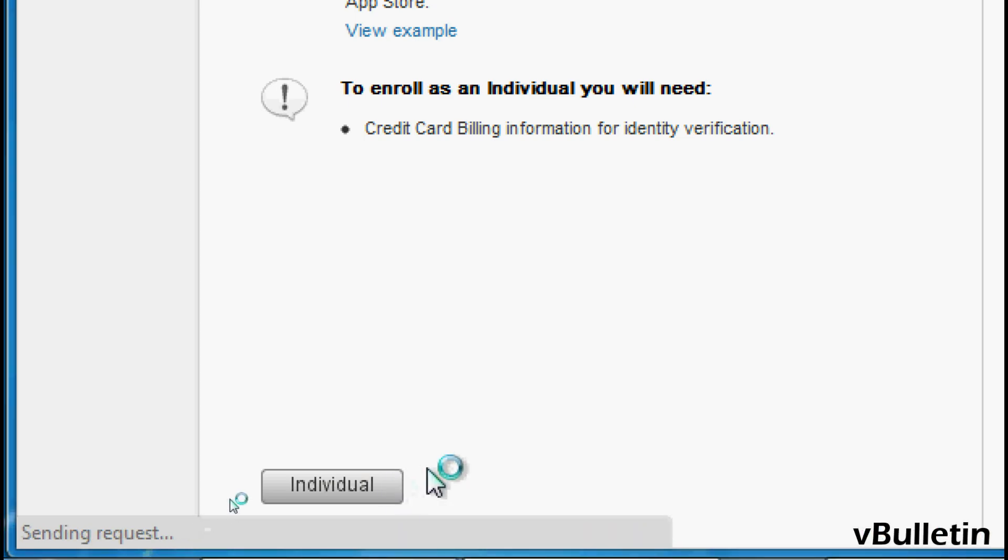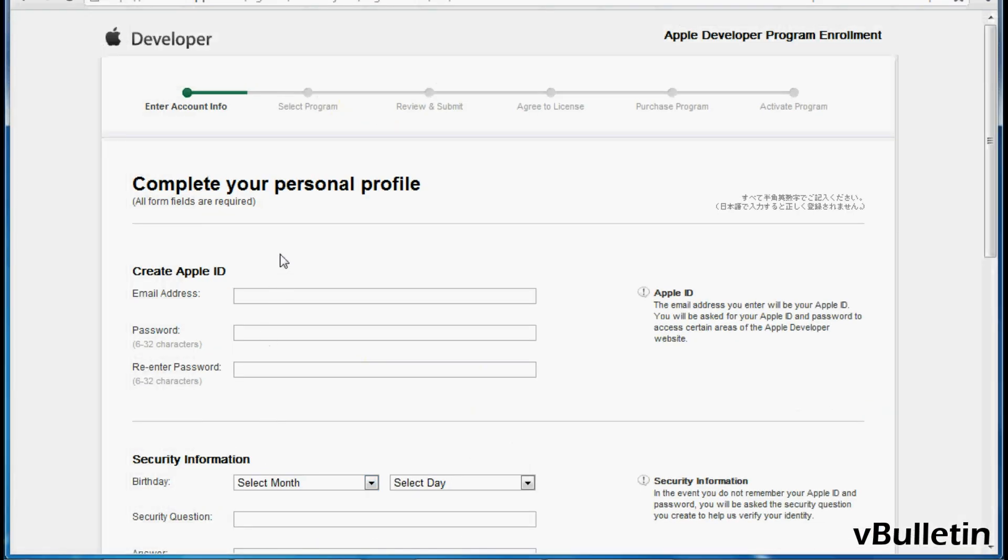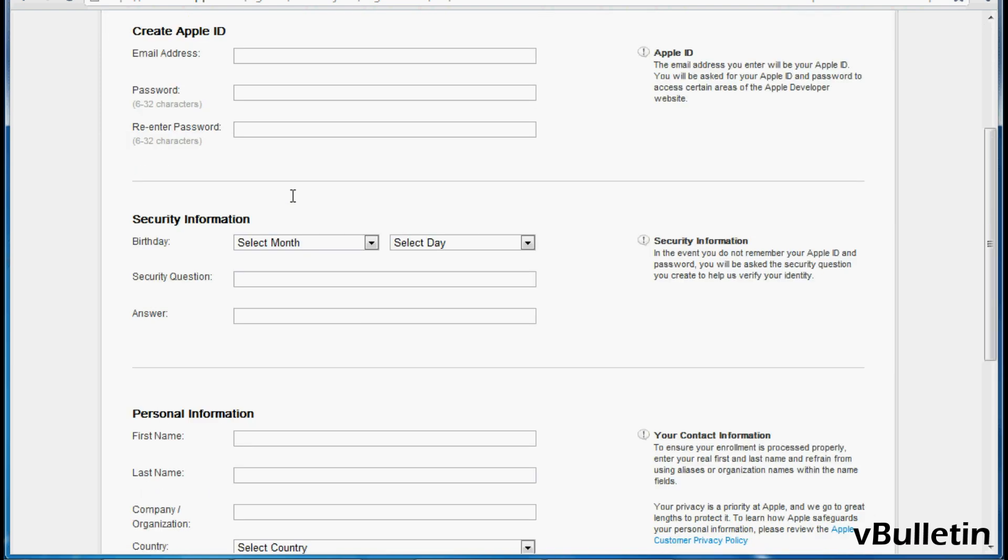And the final step is to just basically input your personal information and follow the procedures.